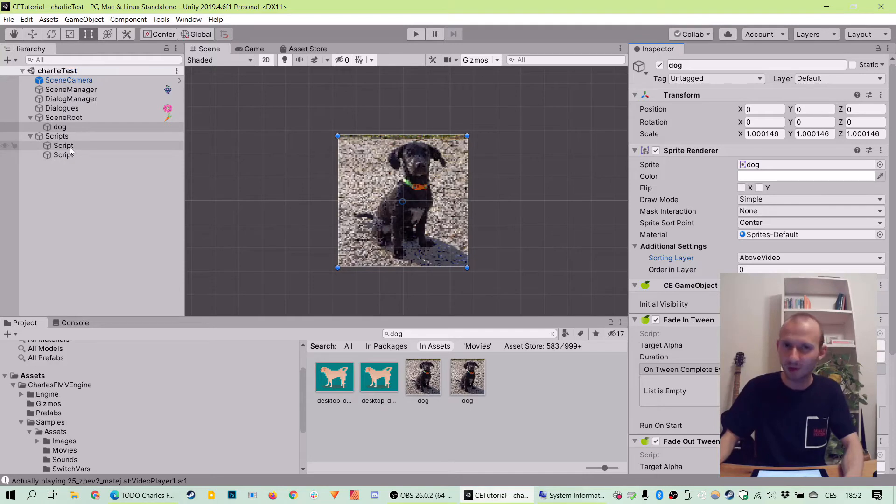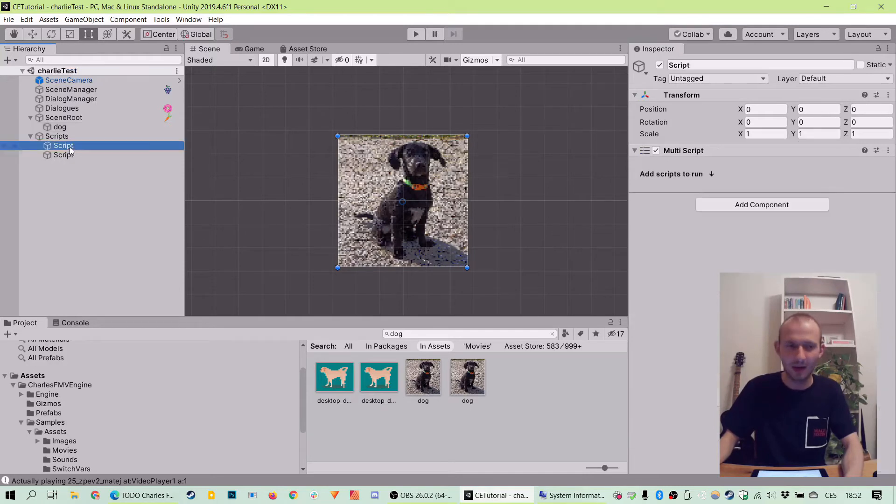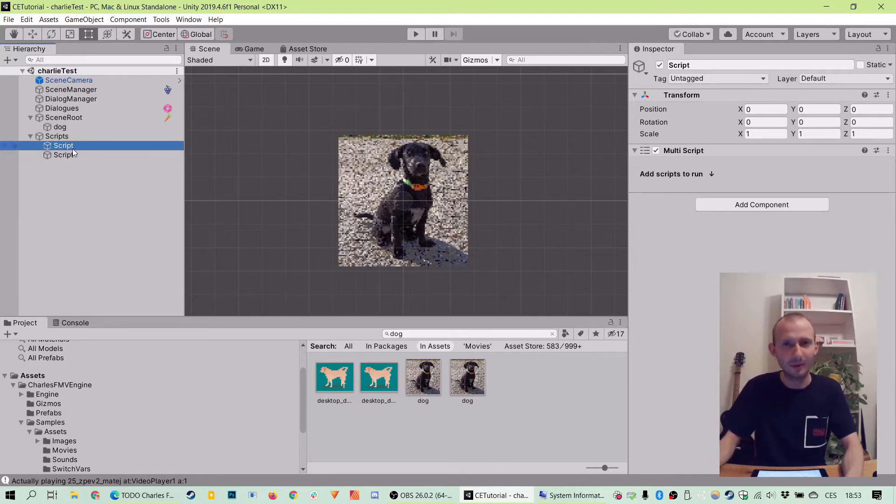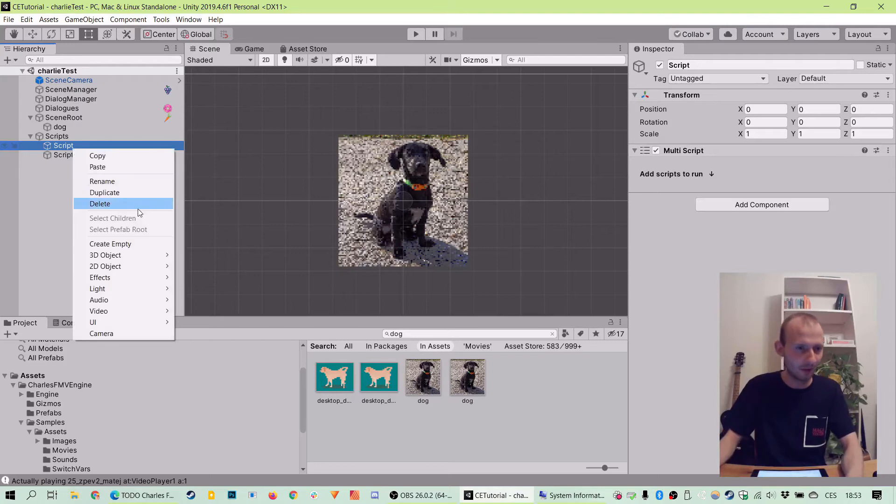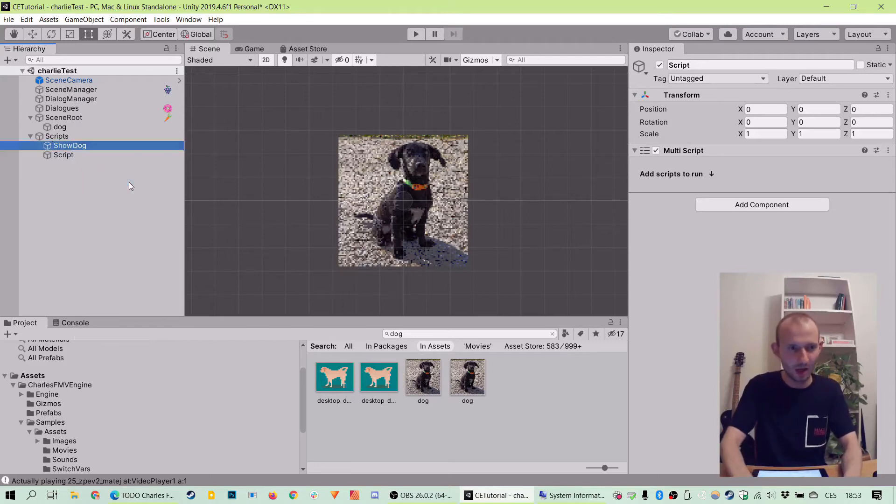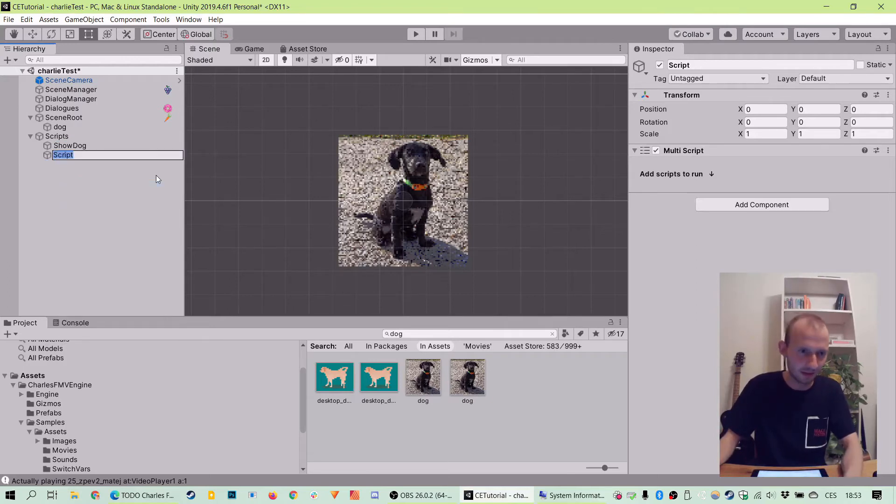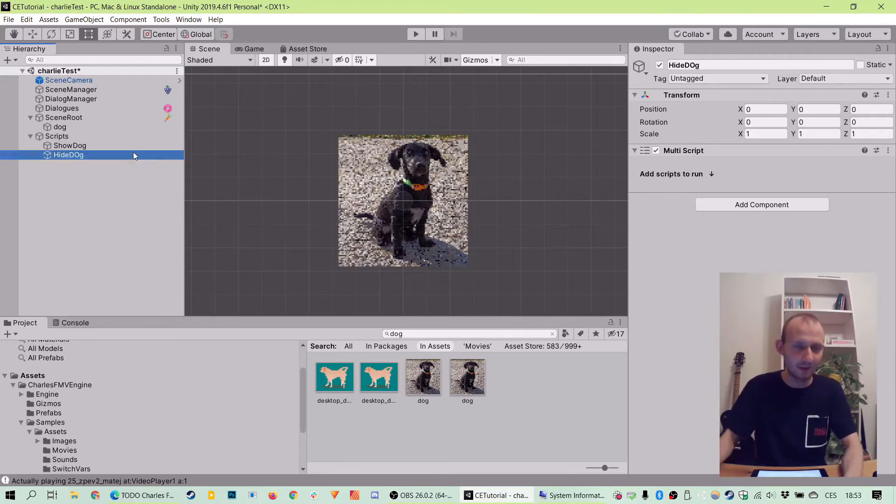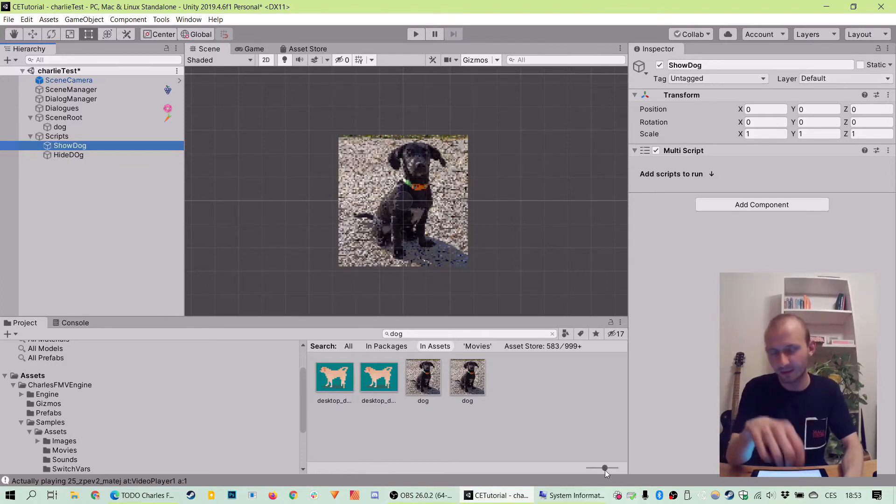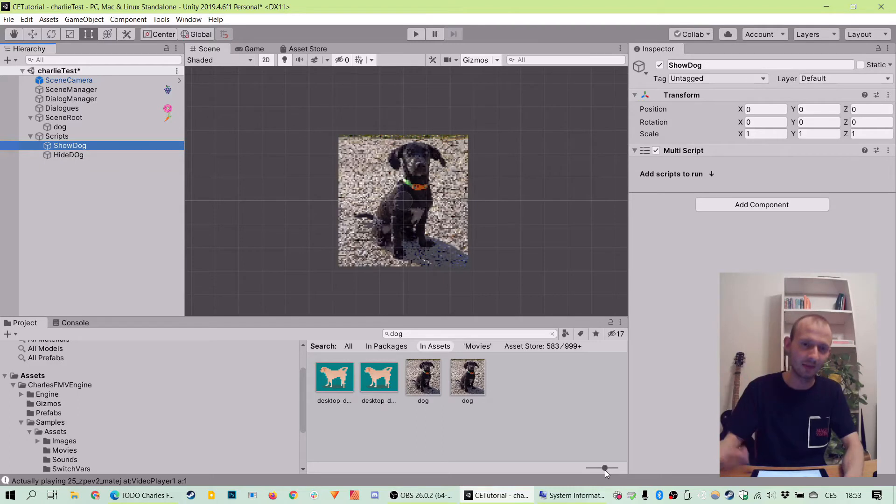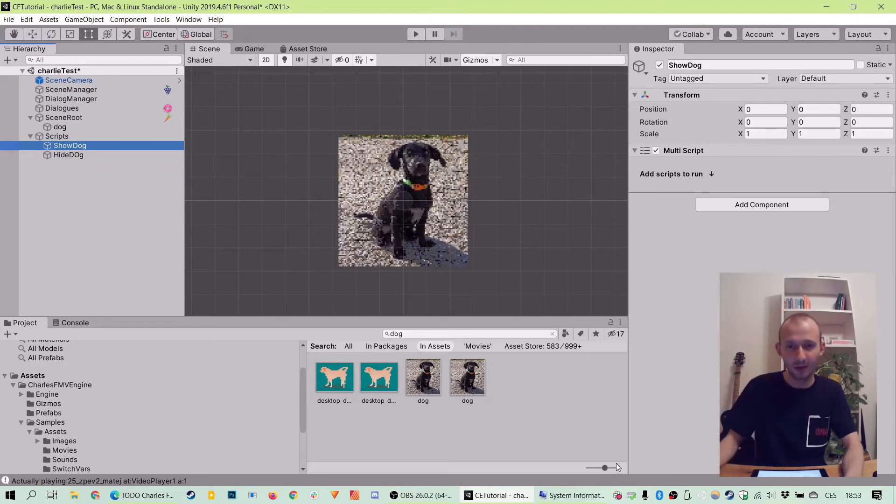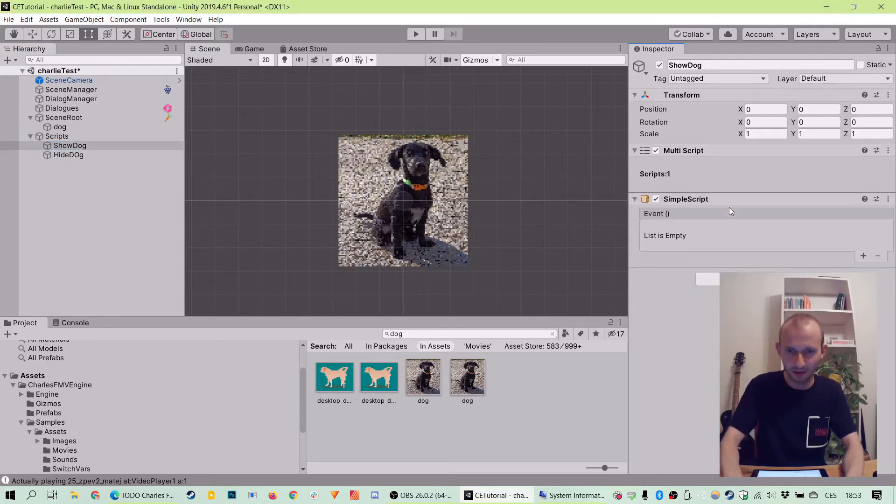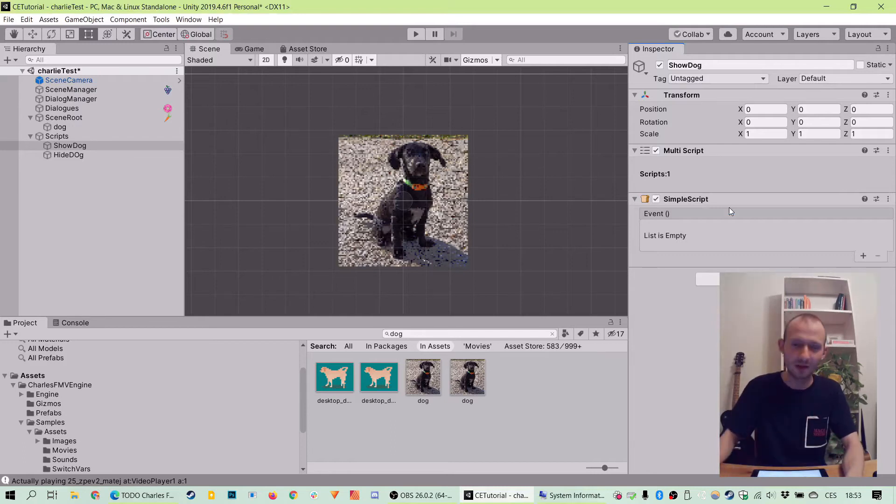So we have those two scripts here now. One will be used to show the picture of a dog and the other one to hide it. So let's just quickly rename it ShowDog and HideDog. Charles engine already prepared for us the multi-script component, which is handy because it allows us to easily fire multiple scripts, but we're just going to be using one and that's addComponent simpleScript because all we need to do is manipulate a simple method on the dog object,